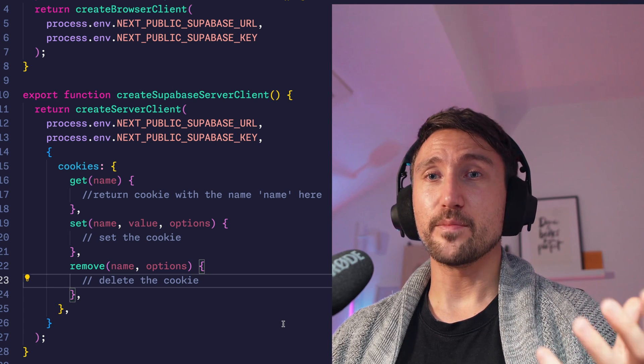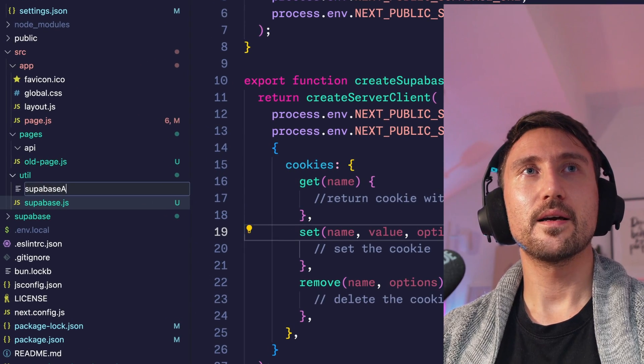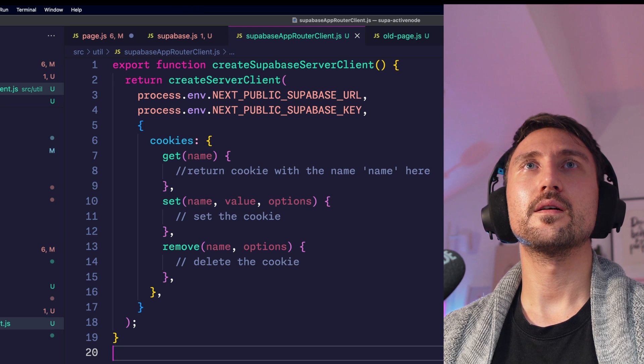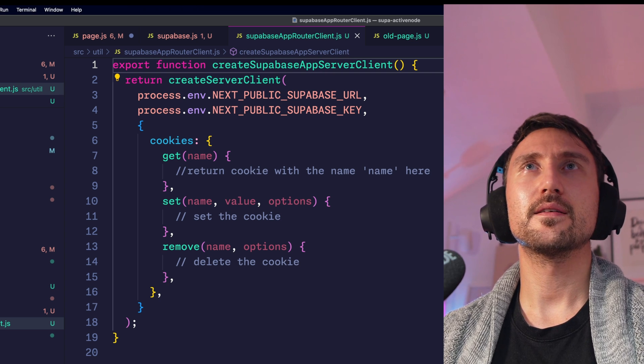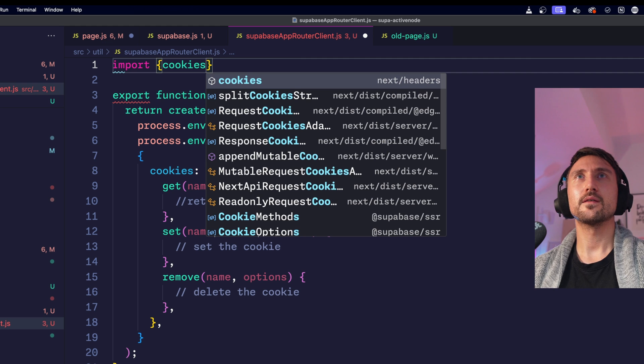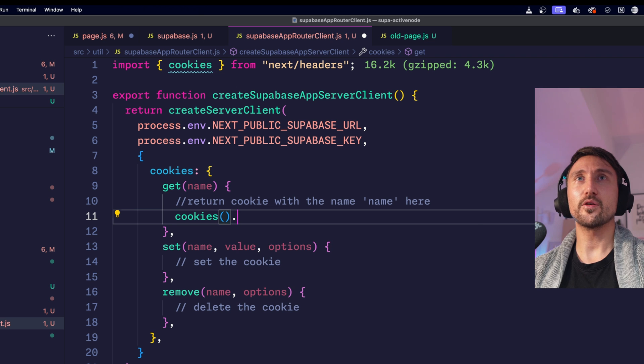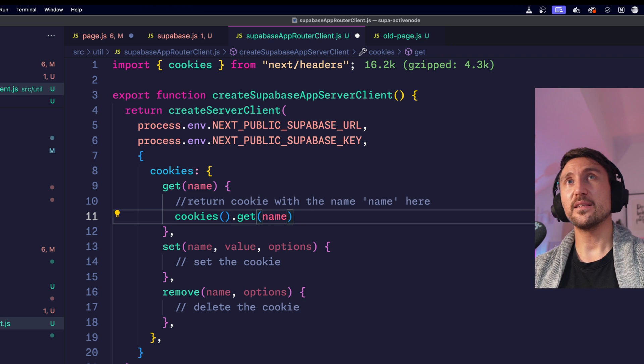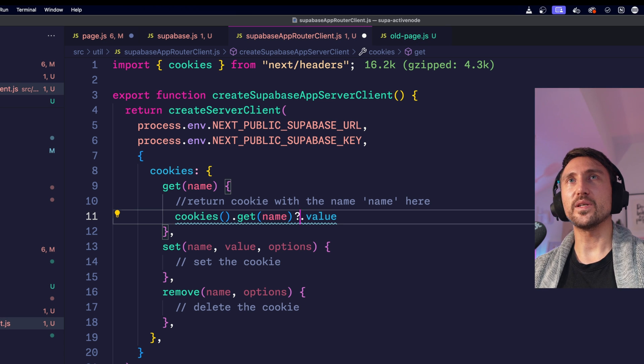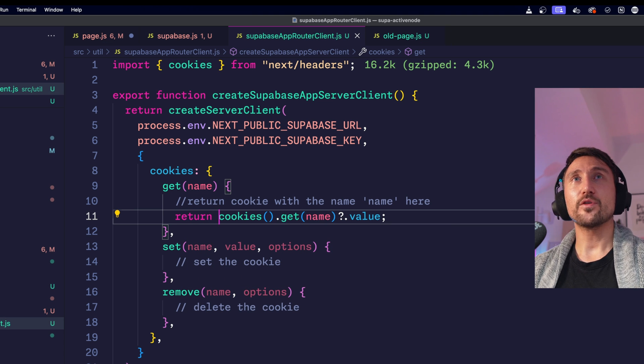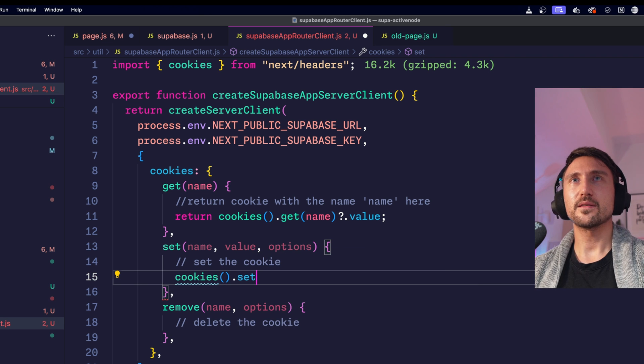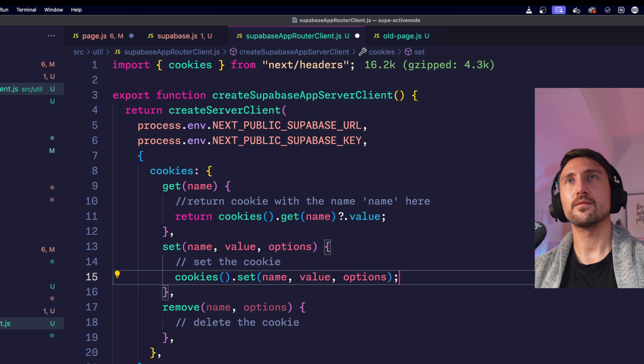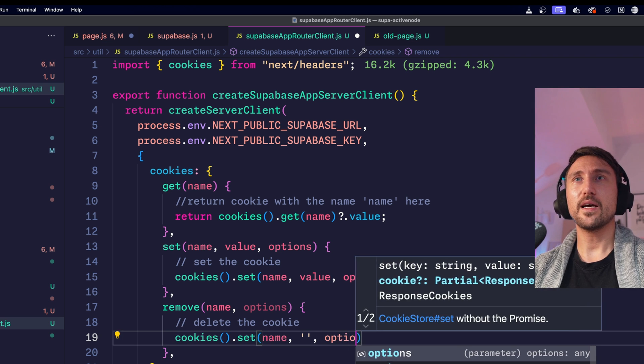Let's start with the app router version because that is very easy. I'd like to have it neatly separated. So I'll create a new file: supabase app router client. I'll move all of the code there. And I rename that function to create Supabase app server client. Then simply import cookies from next headers. And getting a cookie is done by calling cookies, get passing the name and then its value. And since it could be a cookie that potentially does not exist, let's make sure that we don't throw an error. So let's do conditional chaining, return all of that. And we're good to go with the first one. The second one is very similar. We call cookies, then set. We pass name and value. And then the options. Pretty straightforward. Deleting a cookie is done by deleting its value. So we'll use again set. Set the value to an empty string and pass the options.